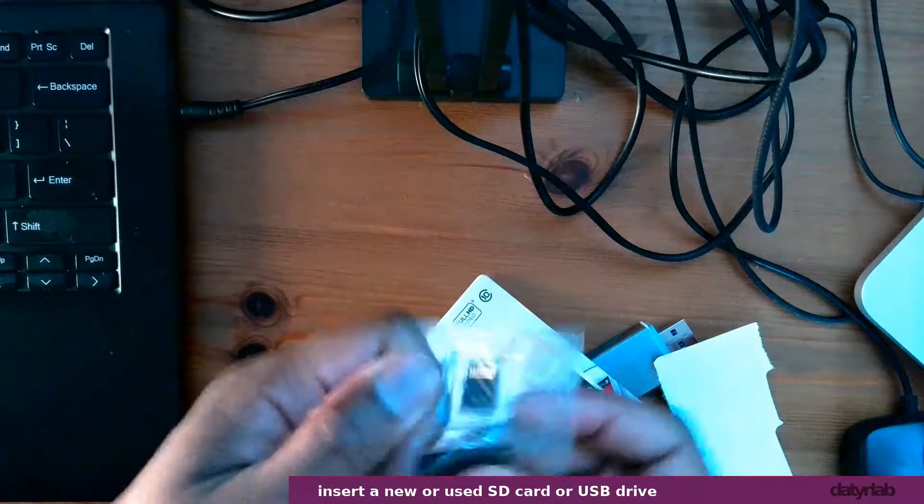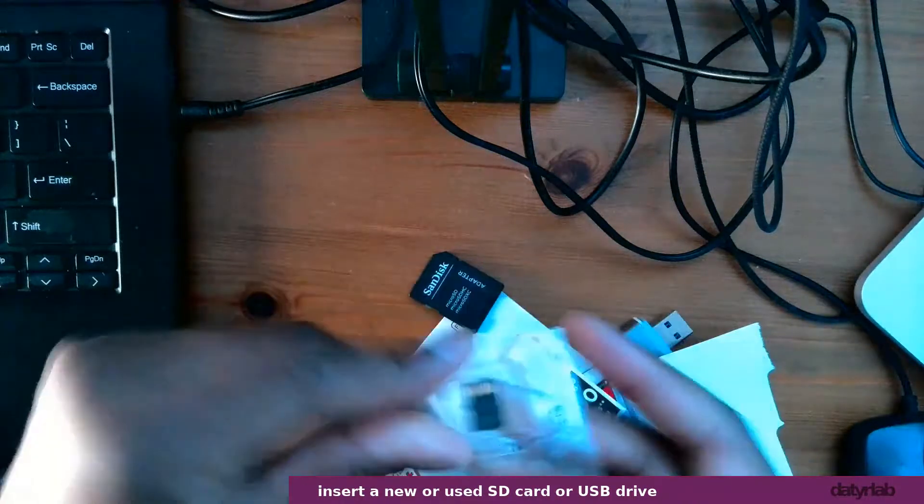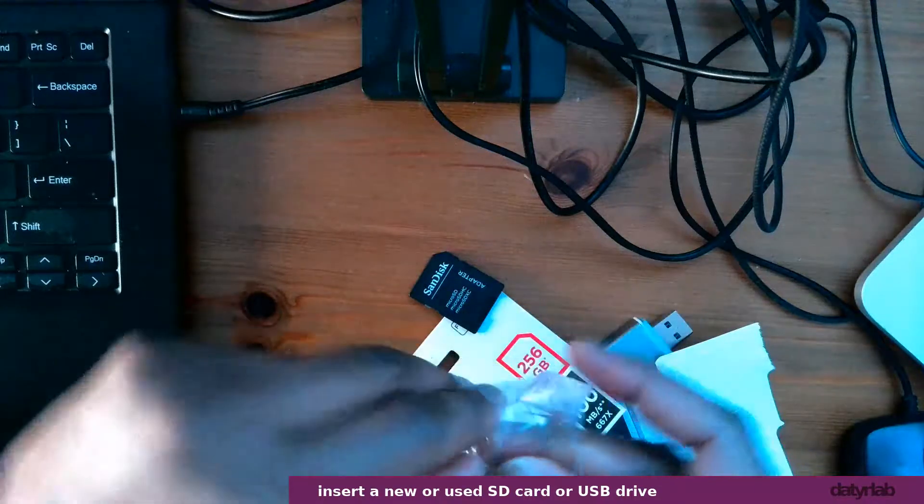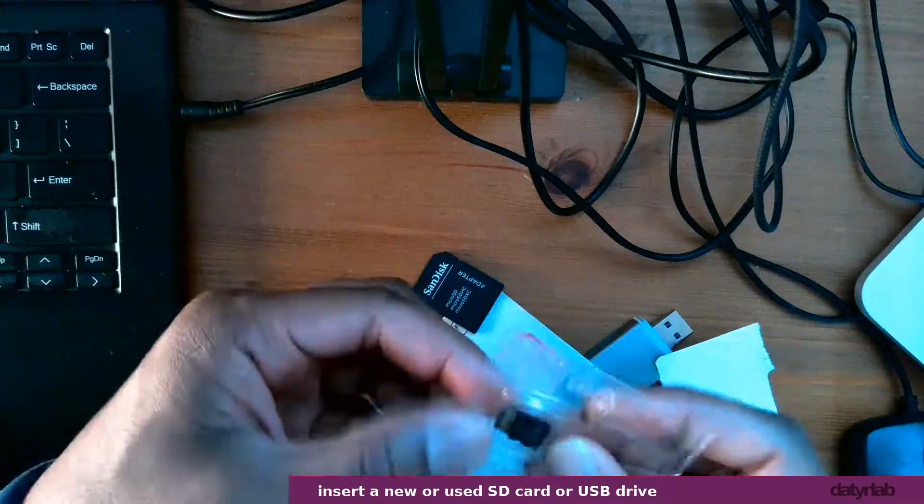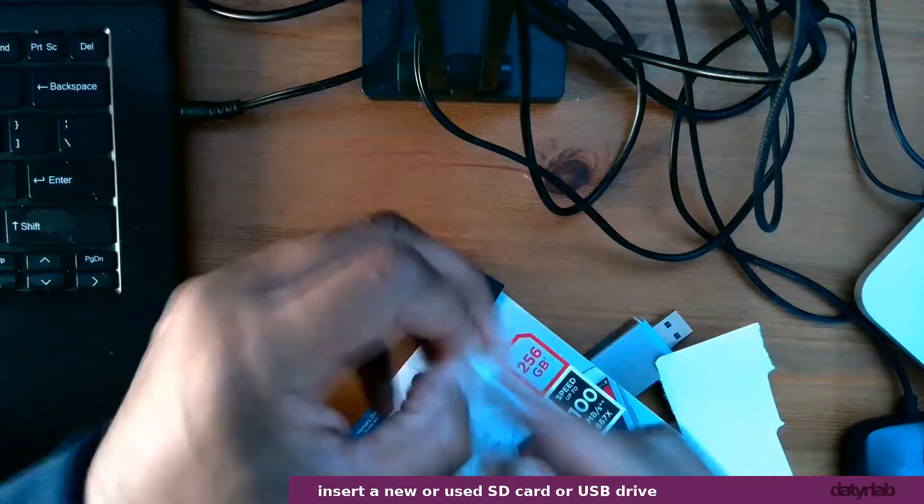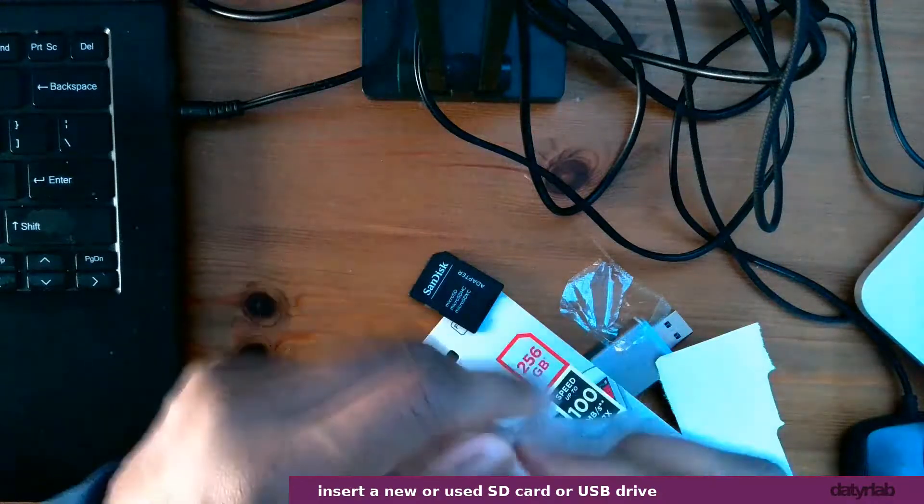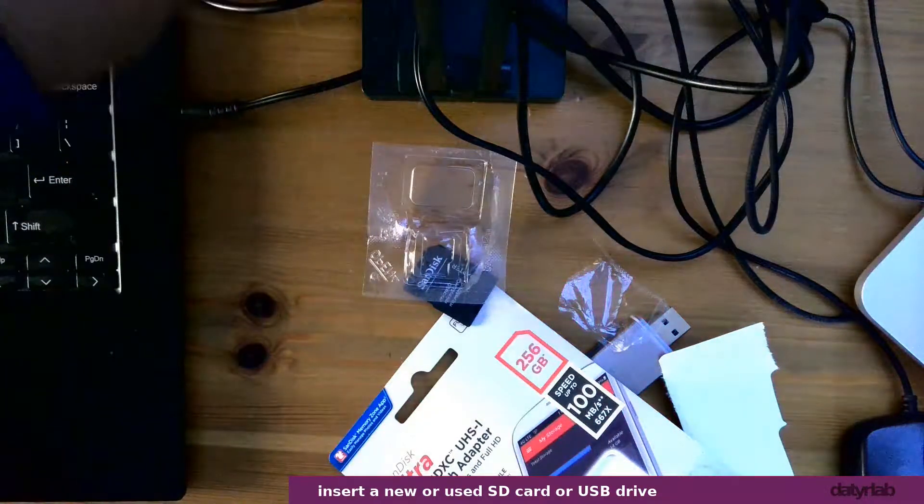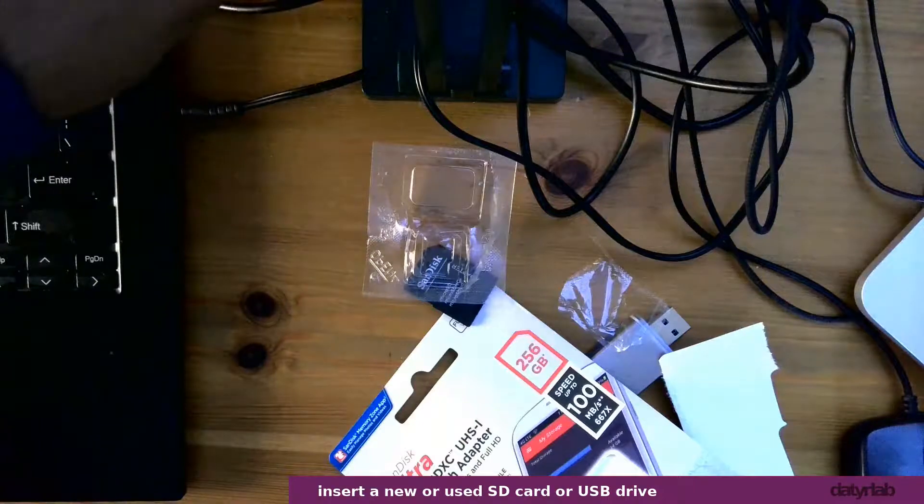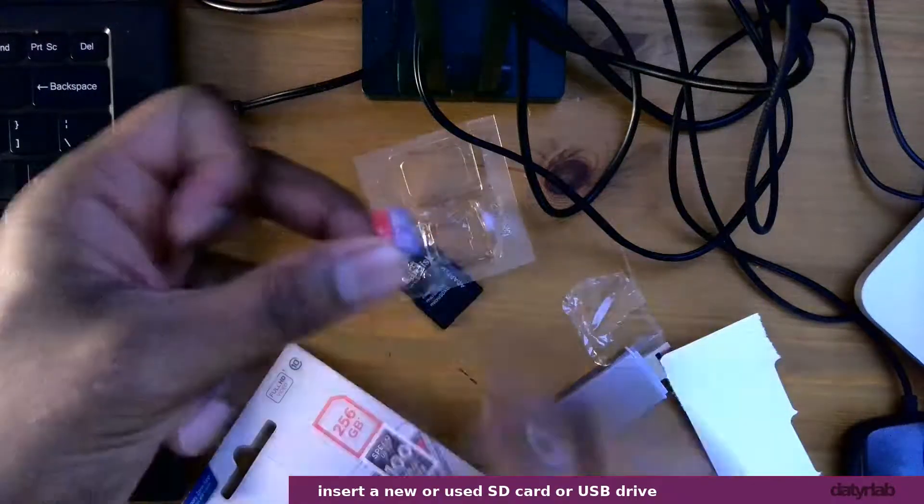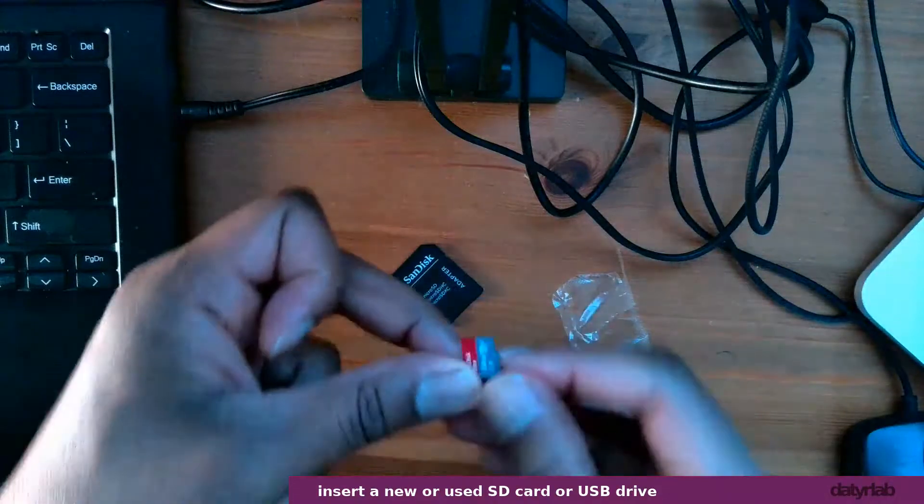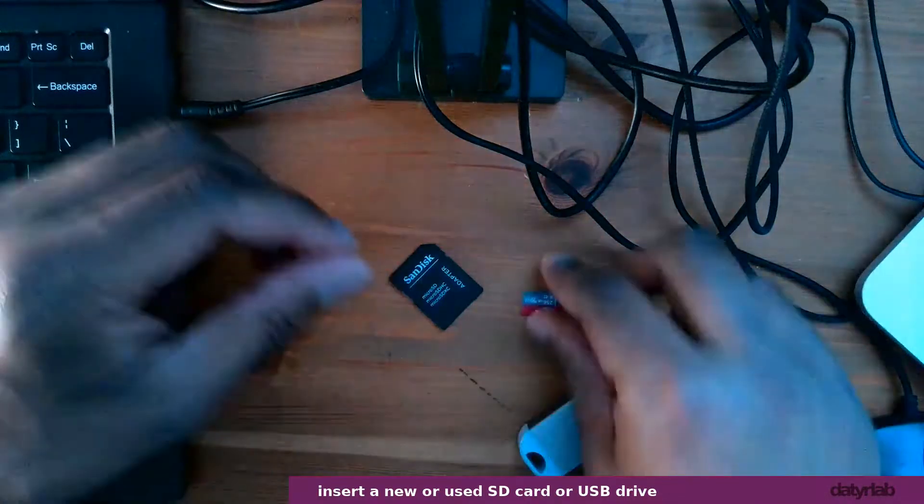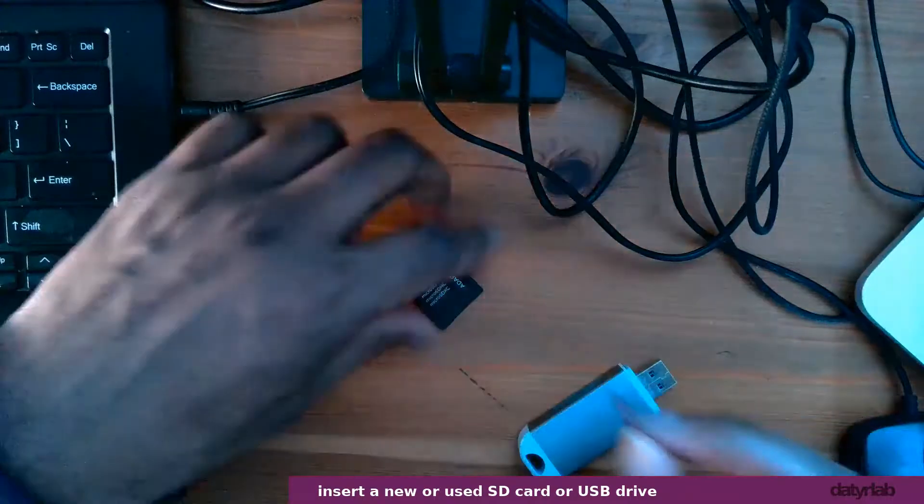This one is completely new, so I'll show you how to wipe the card clean. Let me get rid of this wrapping. So my laptop can just have the SD card put straight in there.